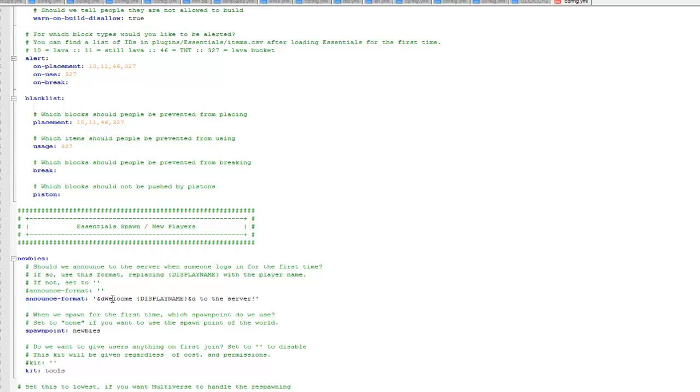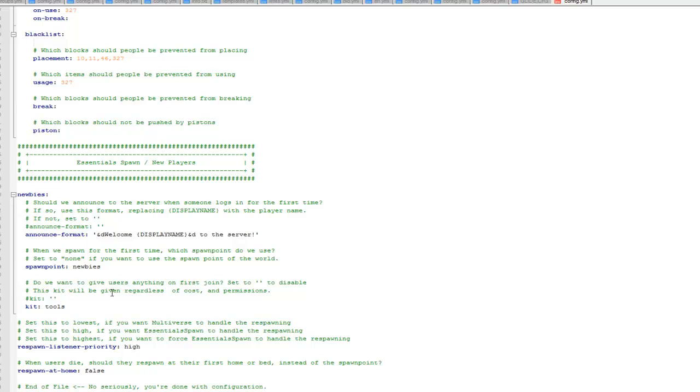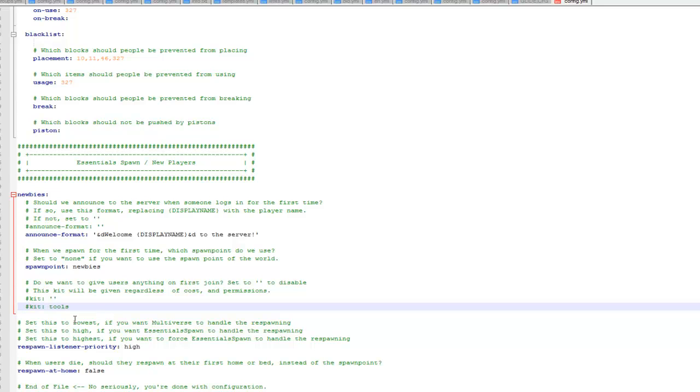Then you've got the spawn for new players, so when a new player joins it'll announce their name. They'll spawn at newbies. The kit will be given as tools, obviously I've disabled this so I'll just put a hash next to it or delete it. Because I don't want players to get anything when they spawn because it's a survival server. So I'll just put a hash in front of it so now they don't get anything.